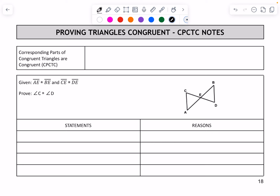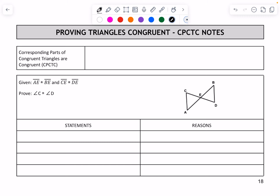Remember how we learned angle-side-angle, side-side-side, all of those things. You don't necessarily know that every piece of them are congruent — you only know that, like, the three sides are congruent. But once you know that, then you know the triangles are congruent, and then you can say that all of the angles are congruent because you have proved the triangles are congruent. So if two triangles are congruent, then all of their corresponding parts are congruent.